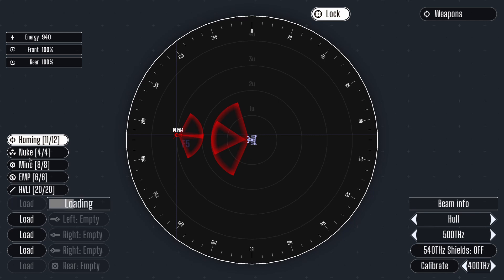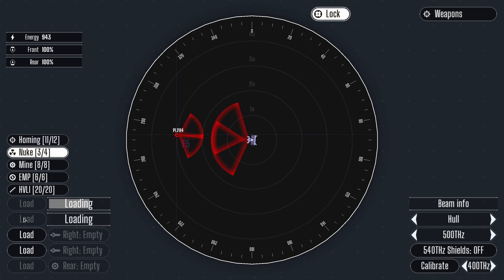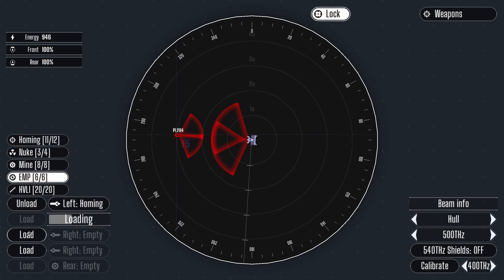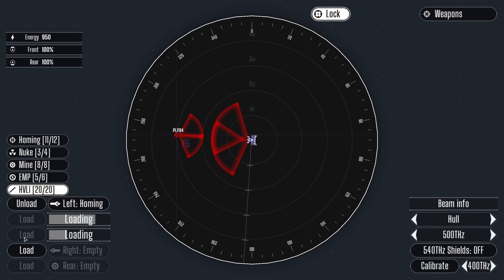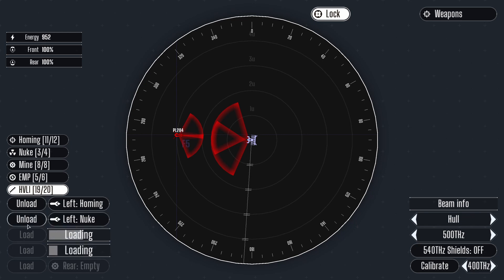Please do not try this at home. To load a munition, simply select it and then click the load button next to the corresponding tube. Once loaded, a missile's trajectory will display on the radar system.